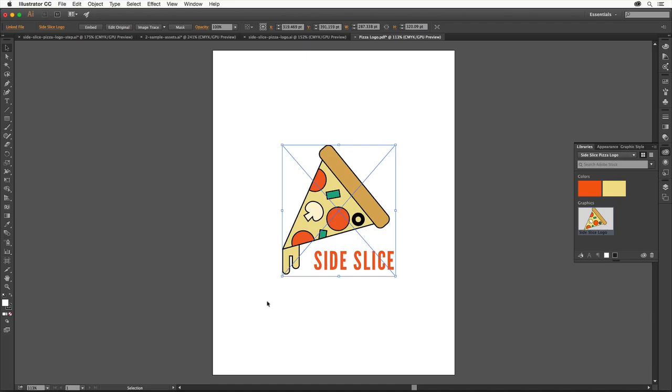With the logo saved in the library, we can also add it to other projects we're working on. And since it's vector, we can scale it as much as we need.